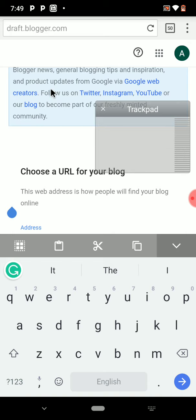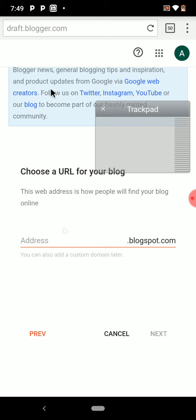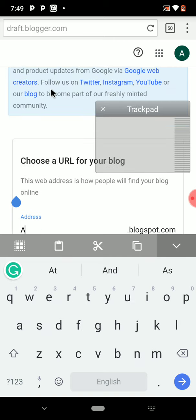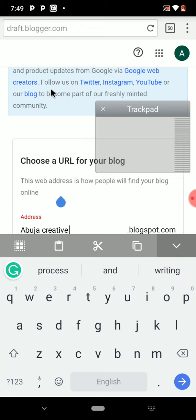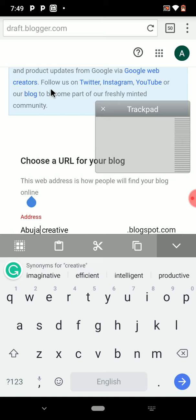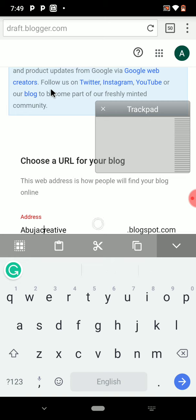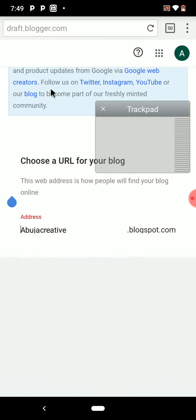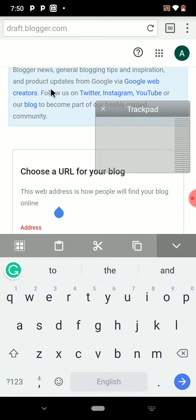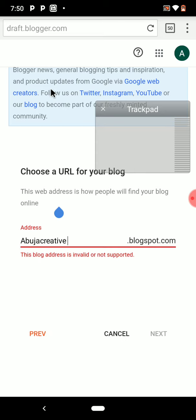After clicking Next, you need to check if your blog address link is available. Let's check — this one says the blog is invalid or not supported, so we'll change it to something else.